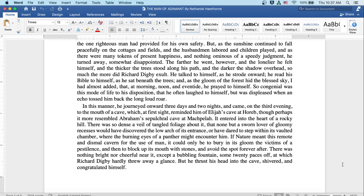The farther he went, however, and the lonelier he felt himself, and the thicker the trees stood along his path, and the darker the shadow overhead, so much the more did Richard Digby exult.